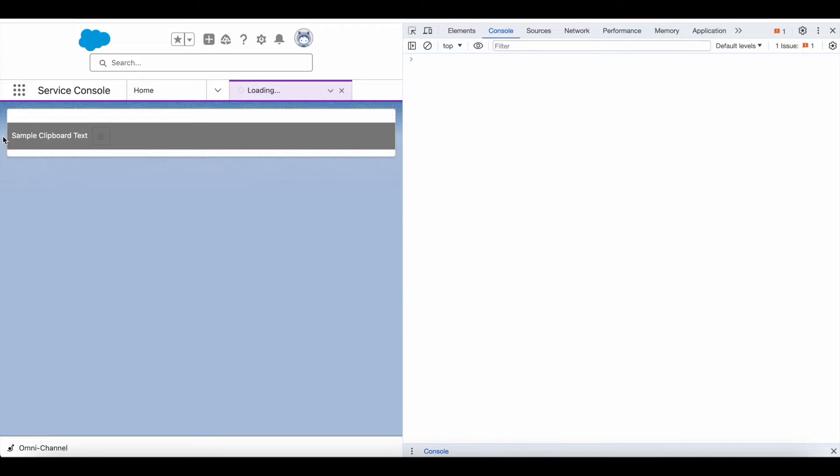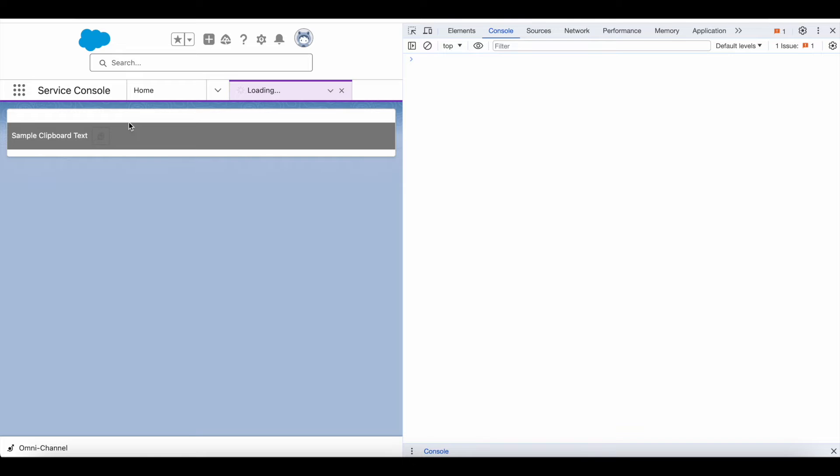Once it is copied successfully, it will show a tick mark or a check mark. So now this particular sample clipboard text is copied to my clipboard.